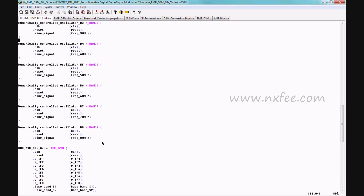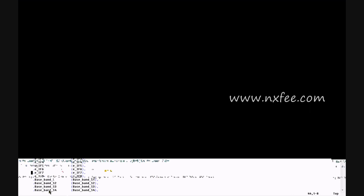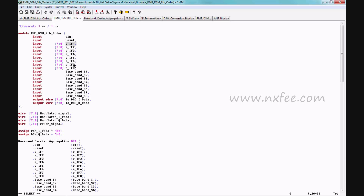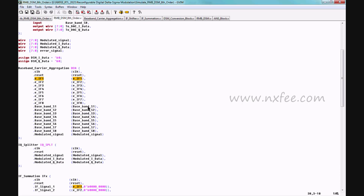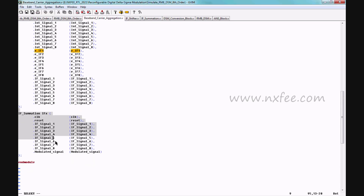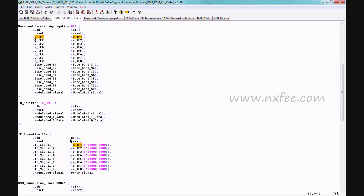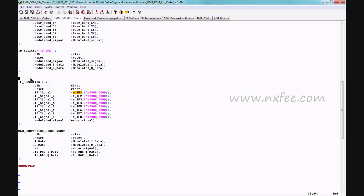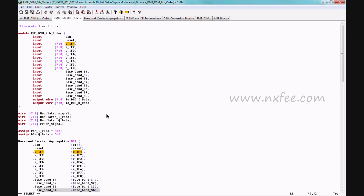The NCO block generates frequencies from 10 MHz, 20 MHz, 30 MHz, 40 MHz up to 80 MHz, which are fed into the RMB-DSM conversion block at eighth order. Frequencies EIF1 to EIF8 are received and given into the baseband carrier aggregation method, then passed through the interpolator and IF shifter. The output is taken from IF summation, and the IF summation output passes through the IQ splitter, yielding modulated I and Q data, which is fed into the DSM conversion block.